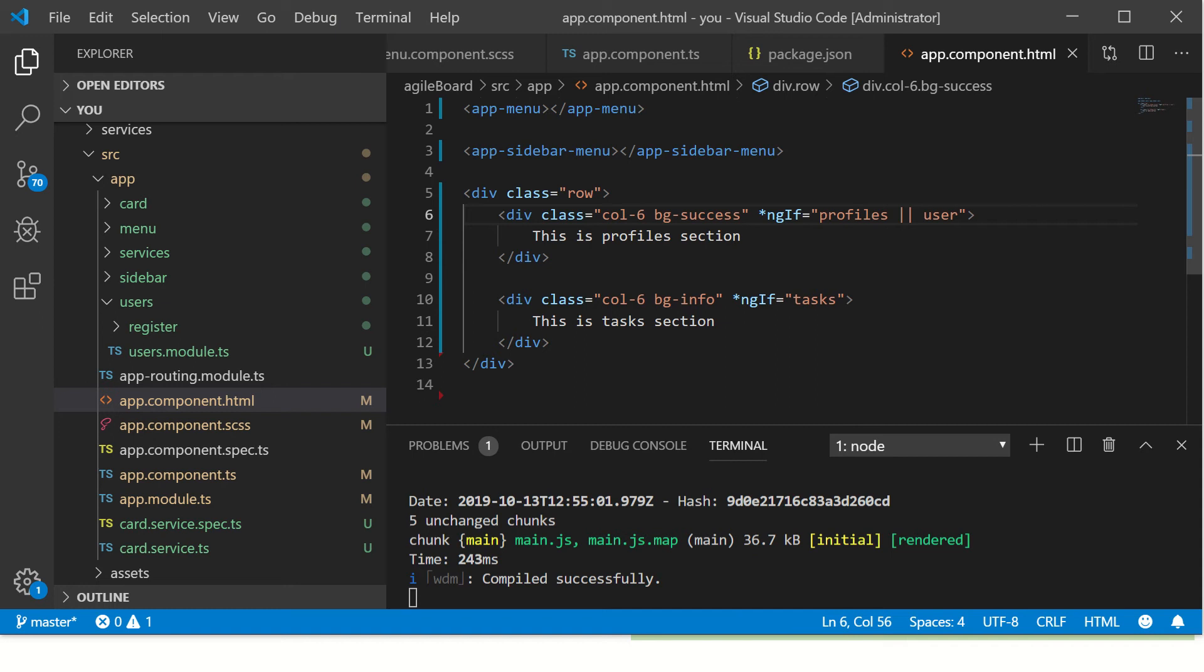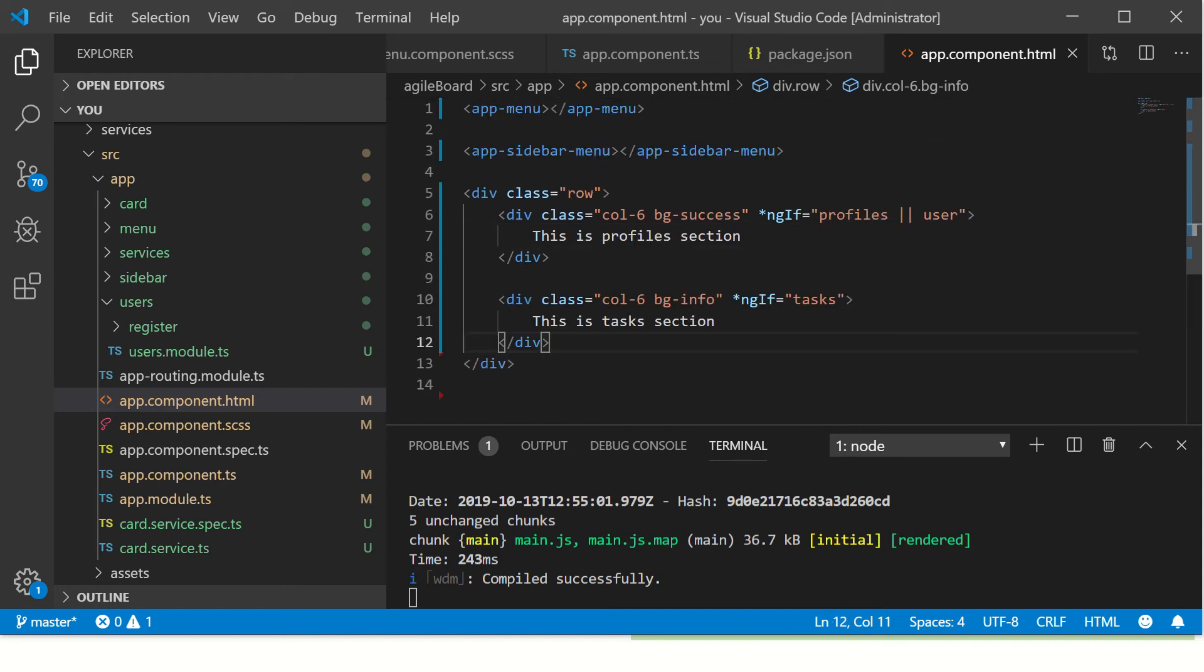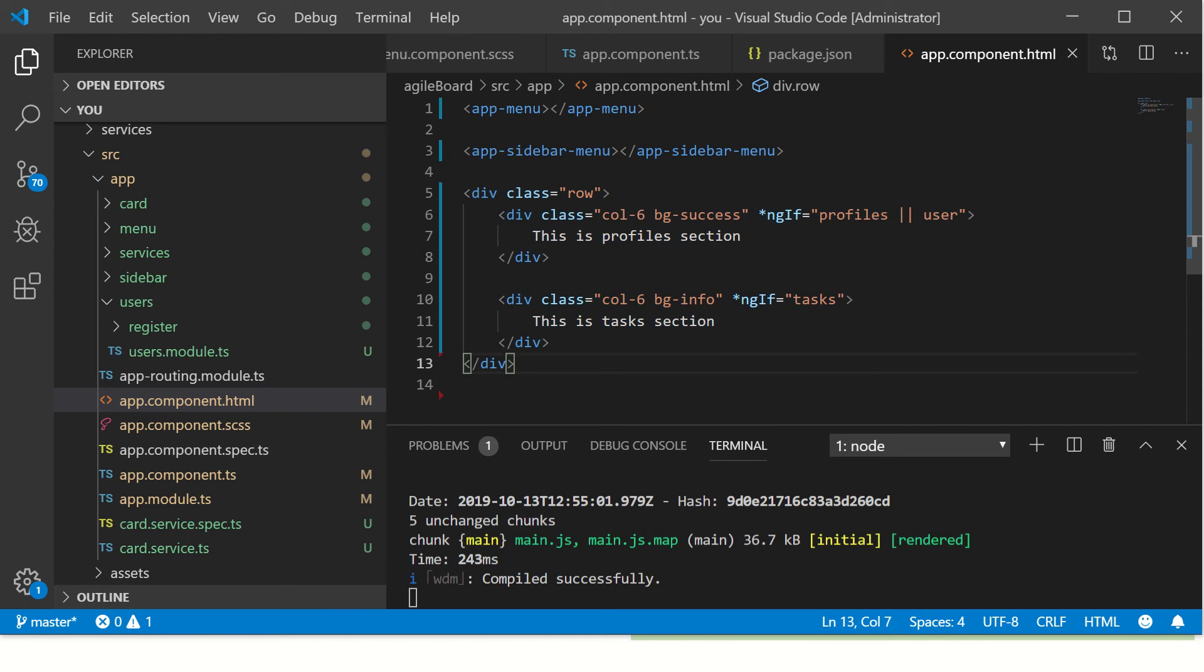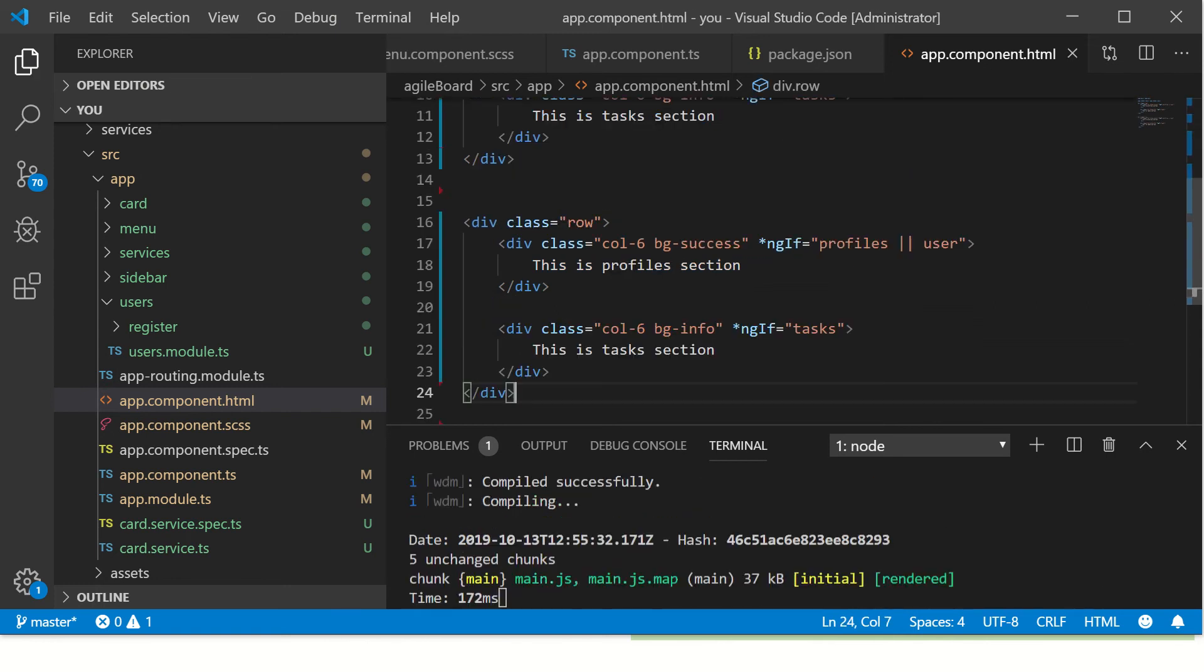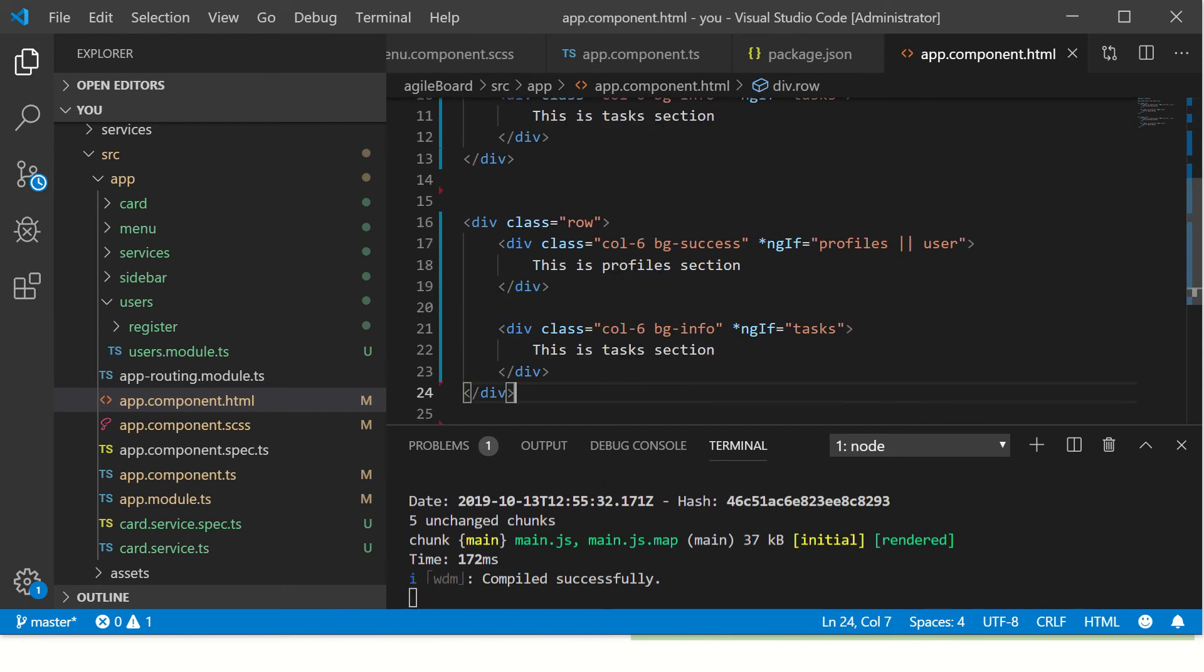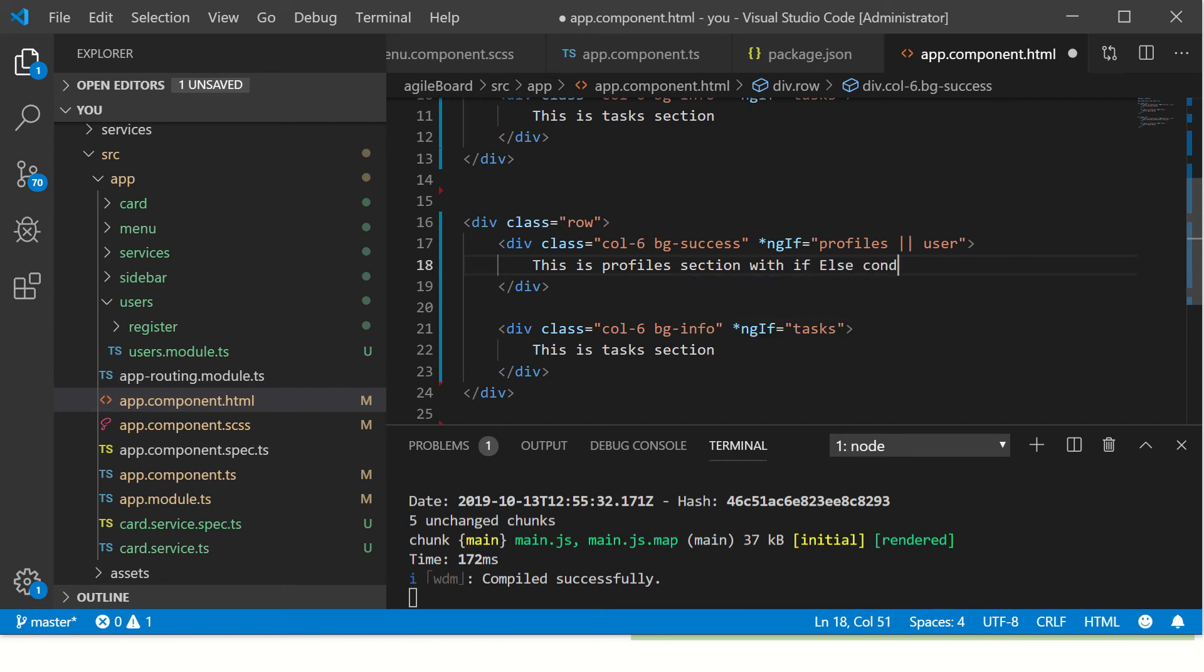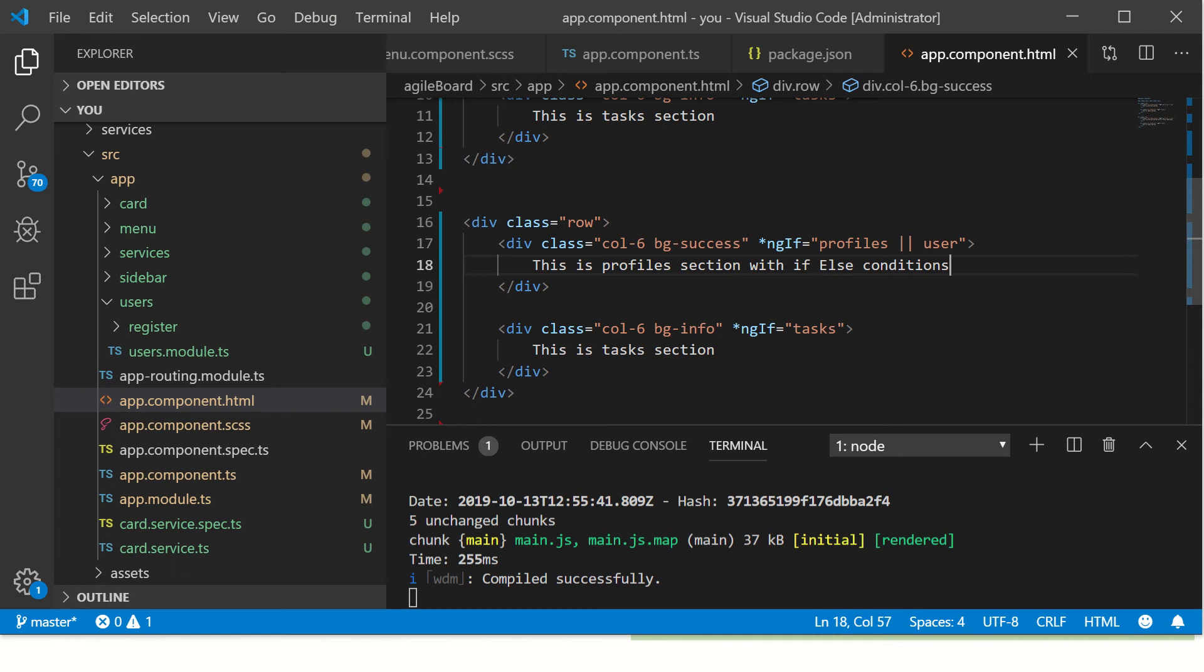I'm going to take this example and I'll go build one more. So here we'll learn how to use, this is profile section with else if, else condition.